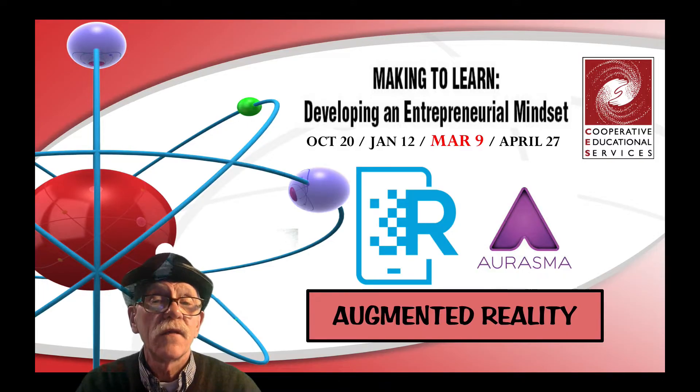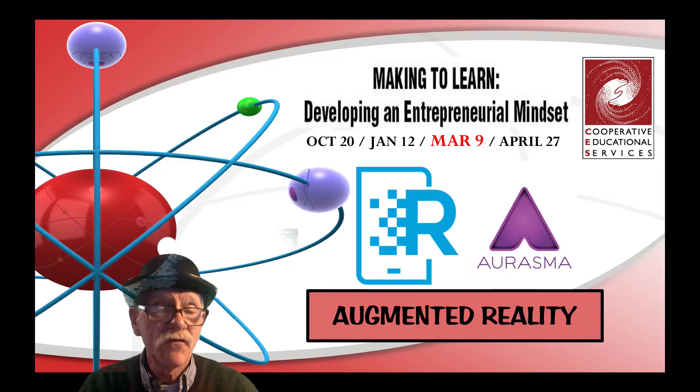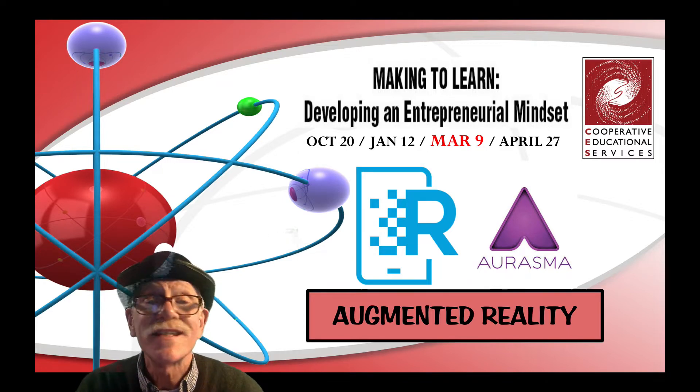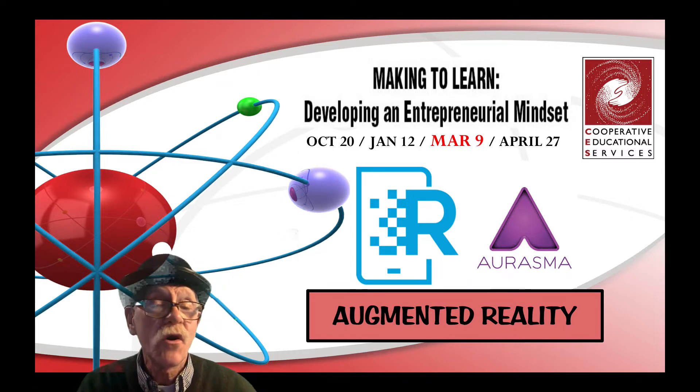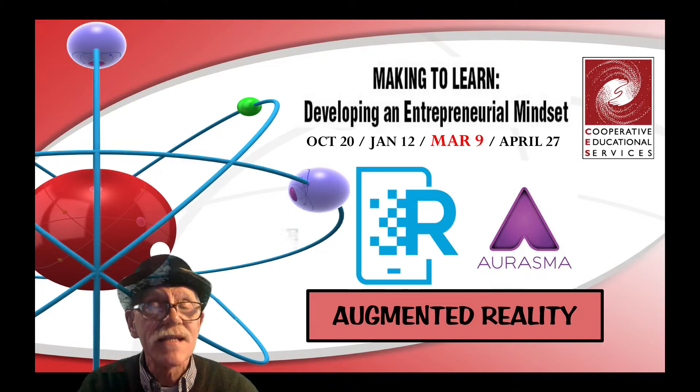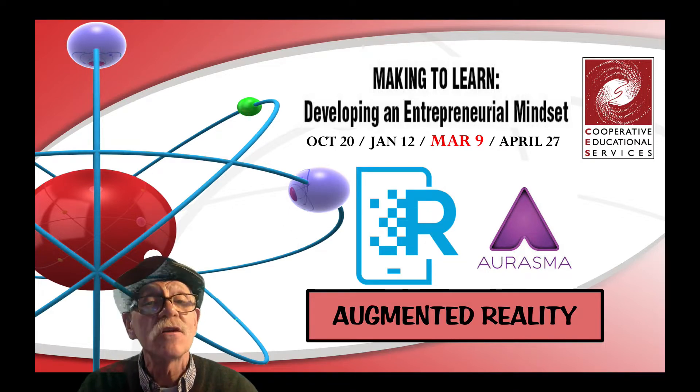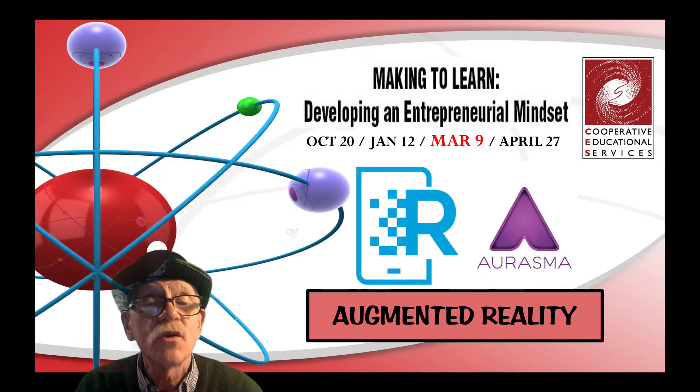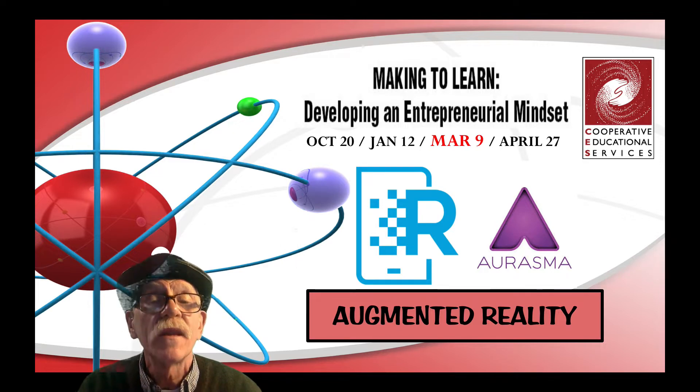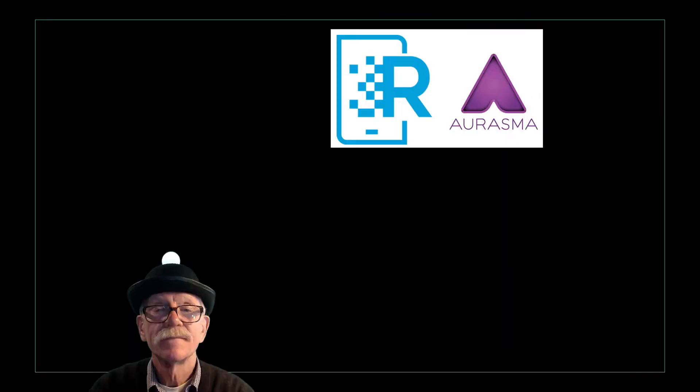So today we're going to look at augmented reality. Specifically, I used to use it with the Aurasma app last December. HP purchased it, and it's now called HP Reveal. Two different logos, but they both work. So let's get started.